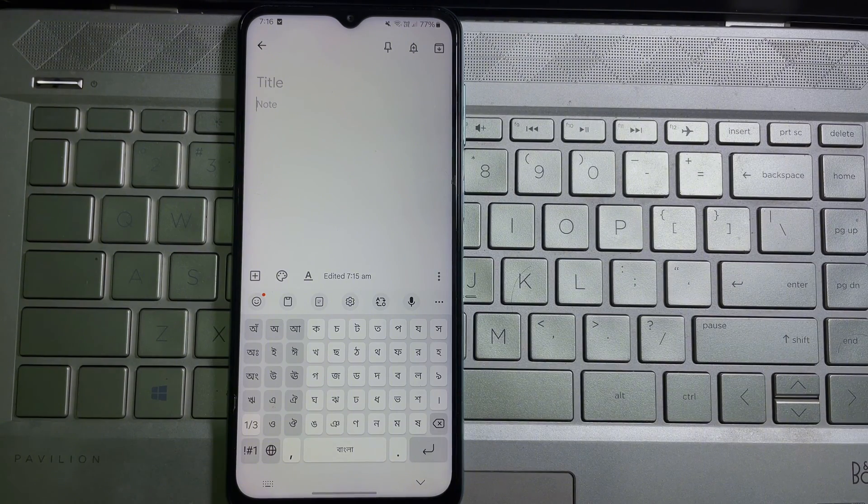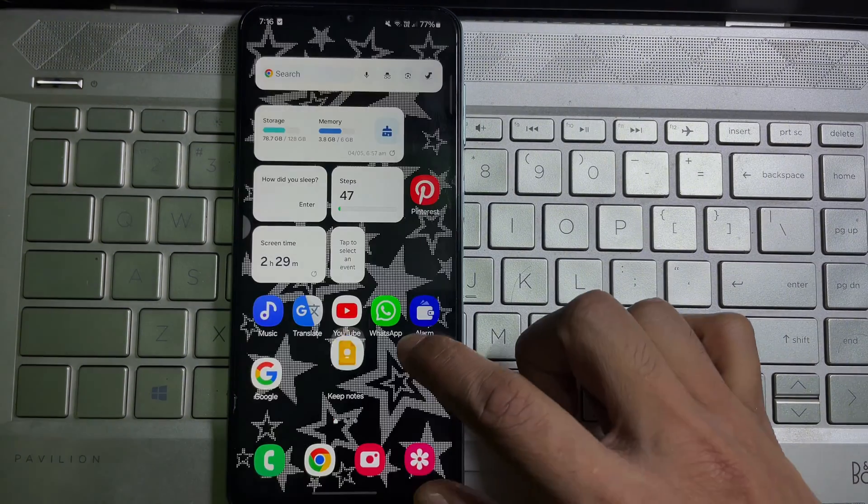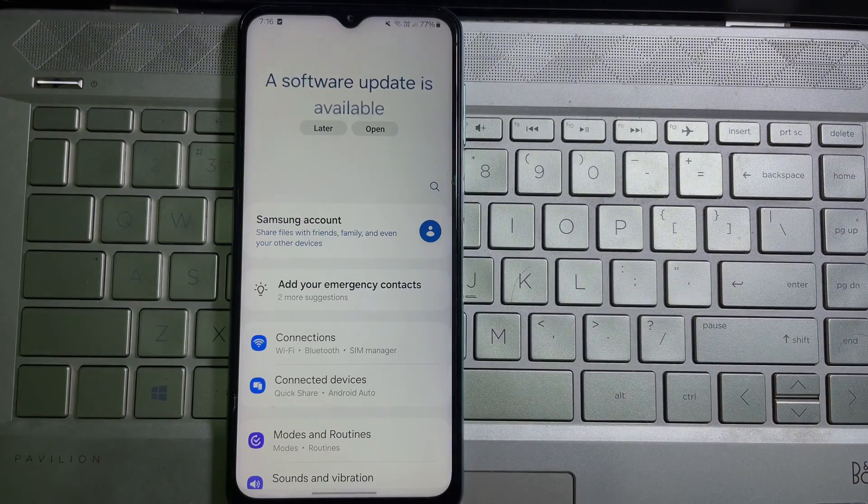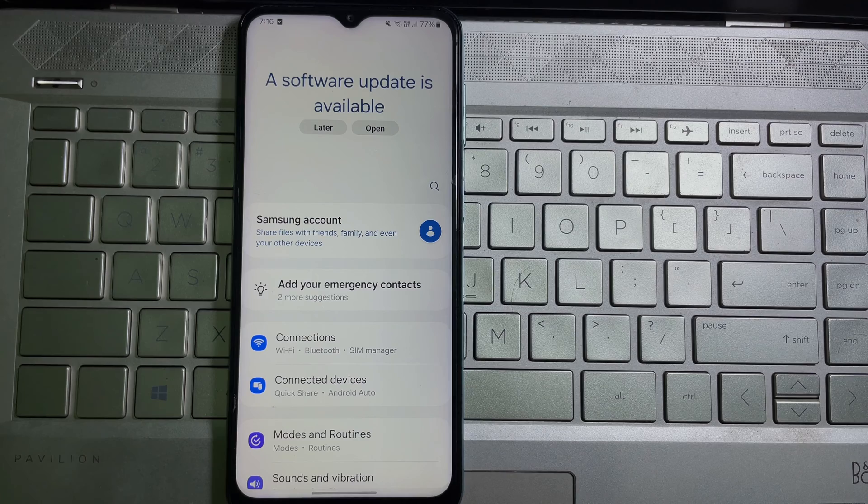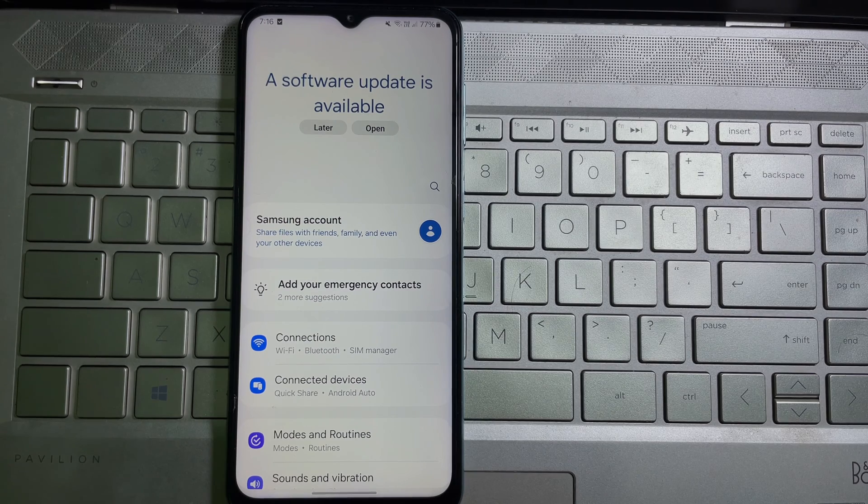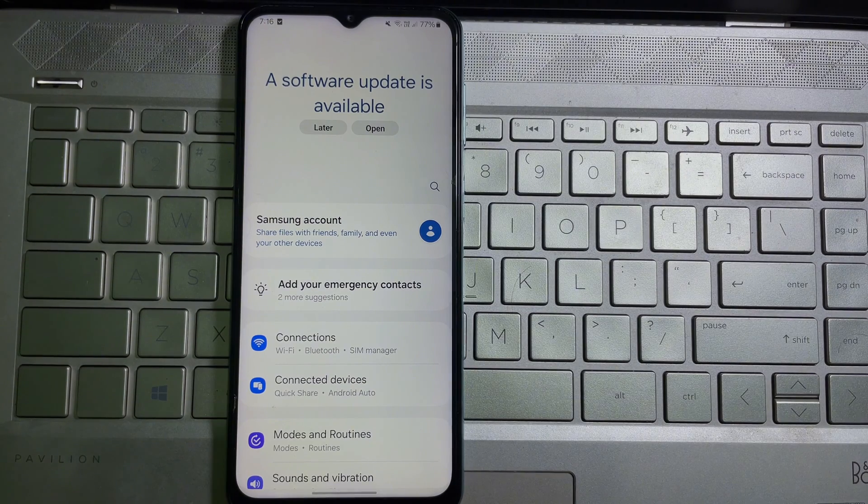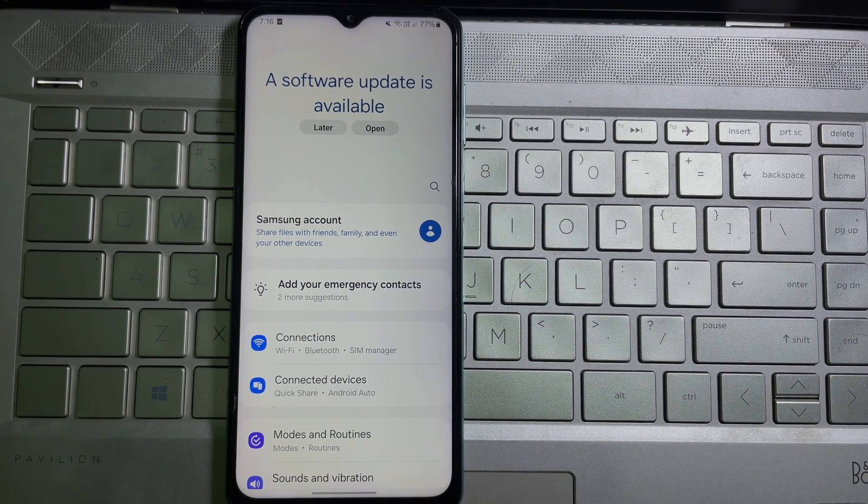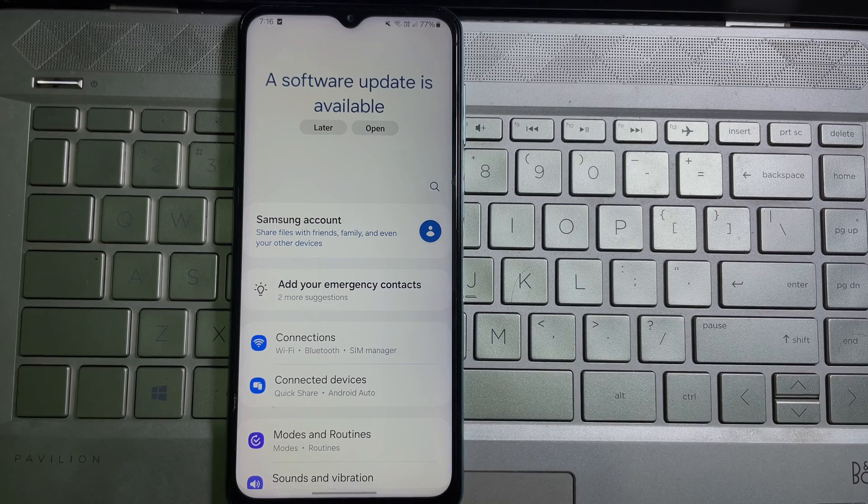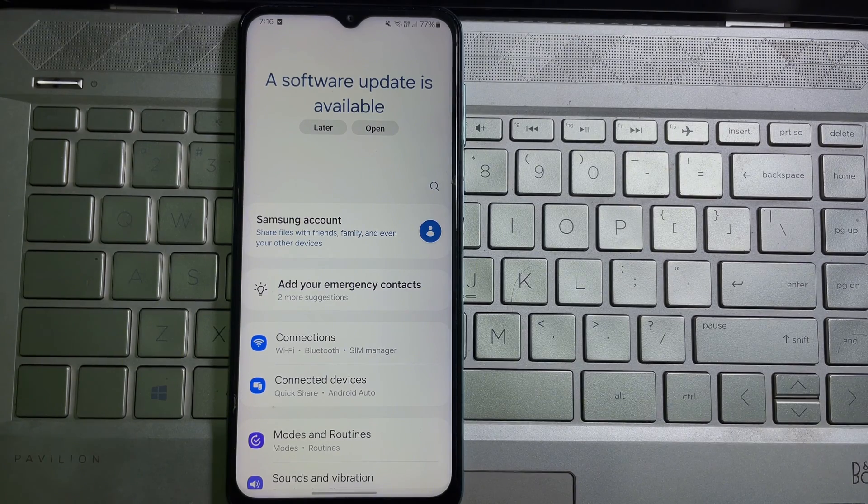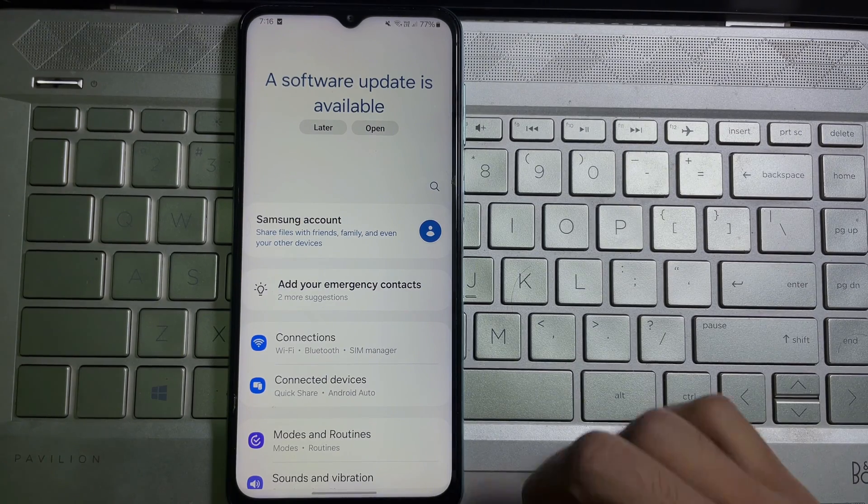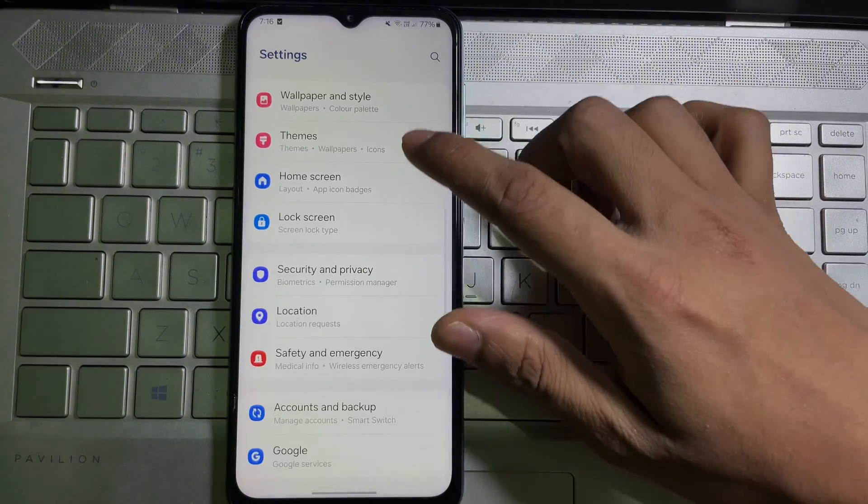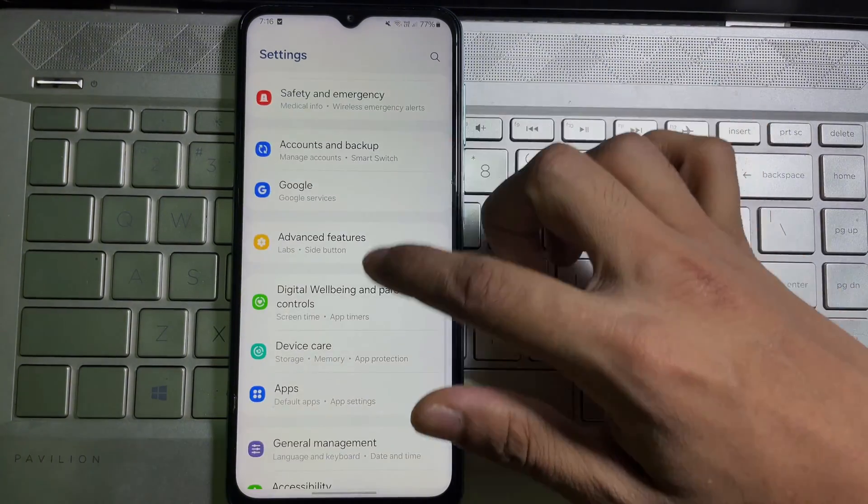So without further ado, let's get started. First of all, go ahead and open up your mobile settings. And guys, I want to say something to you: after watching this video, if you think this video is useful, then don't forget to like this video and subscribe to the channel. Once you're on your mobile settings, you have to scroll down until you find General Management.